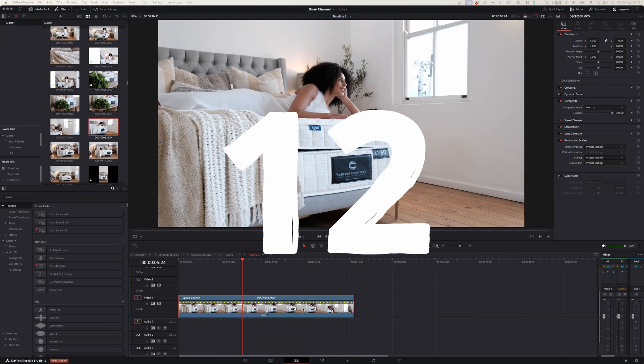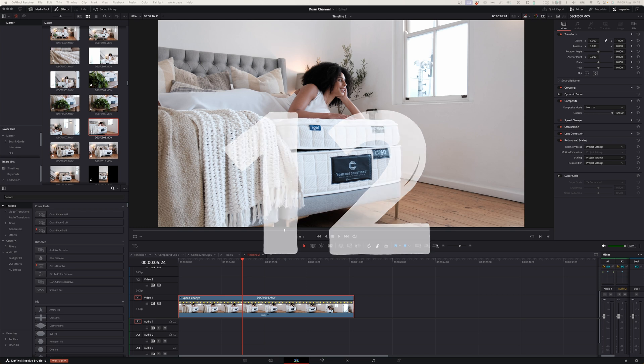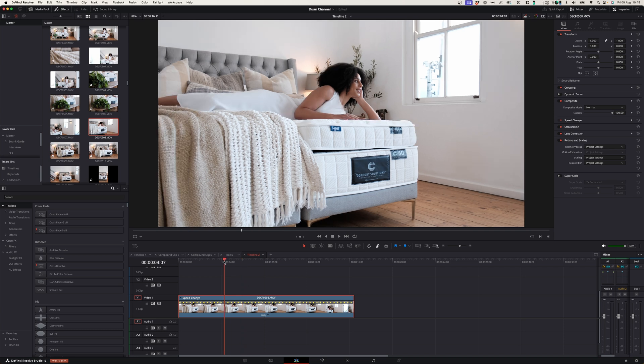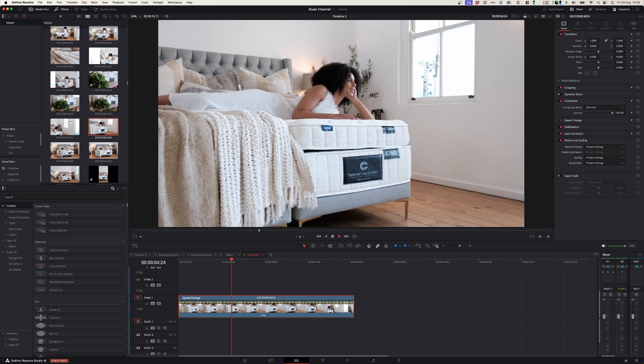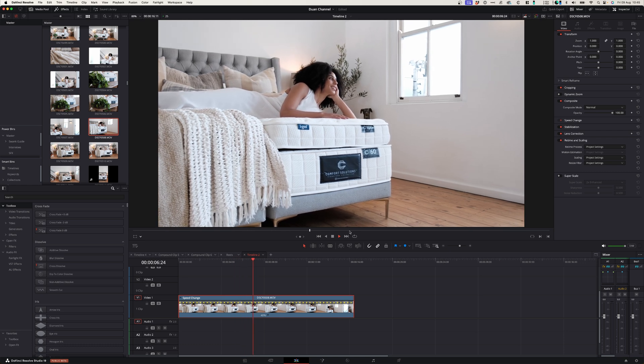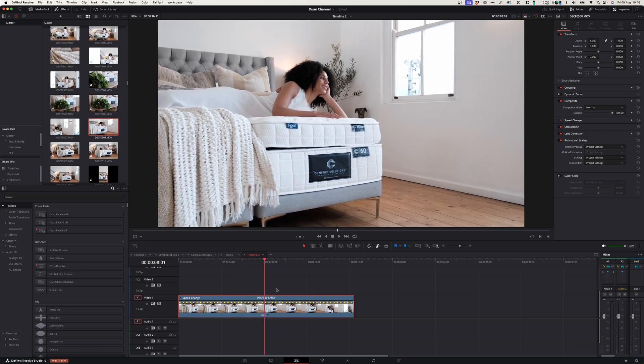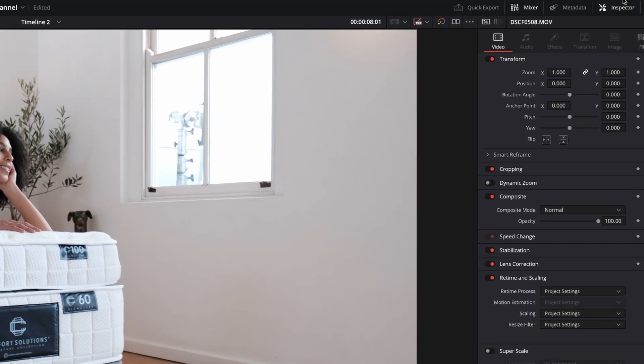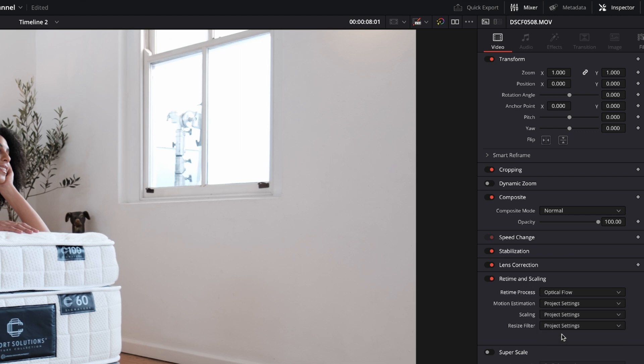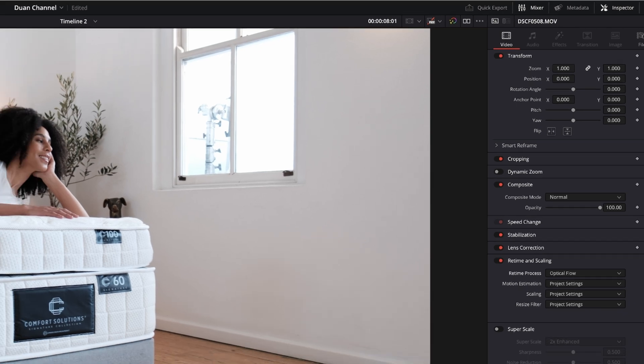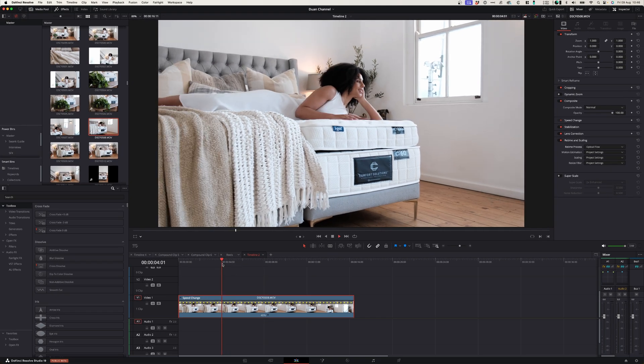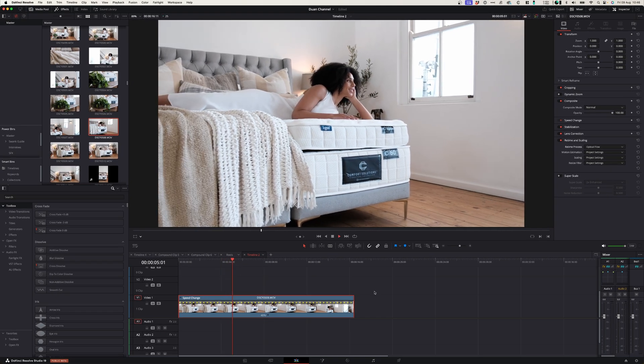At number twelve you can create super smooth slow-mo footage using optical flow. Now usually when you slow down your footage significantly like this clip which is at 40%, you see a stutter when you play back your footage. Now to avoid that go to the inspector window and under retime and scaling at retime process, select optical flow. This will create super smooth slow-mo footage.